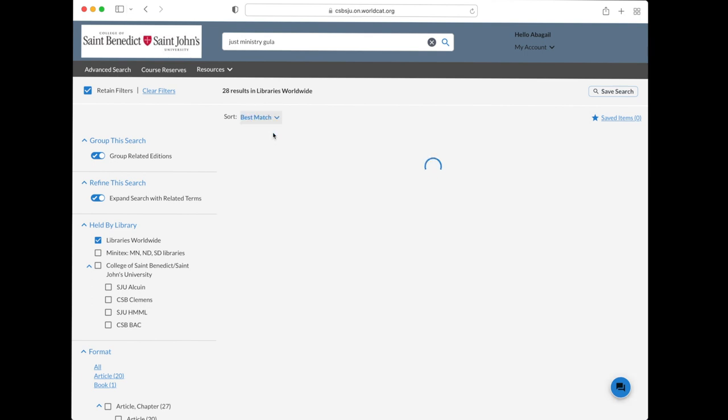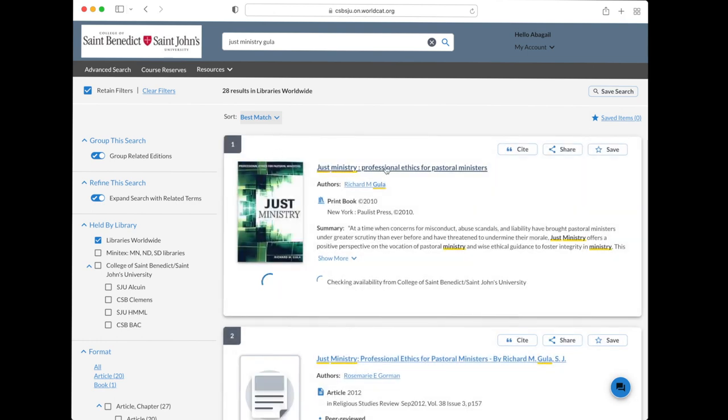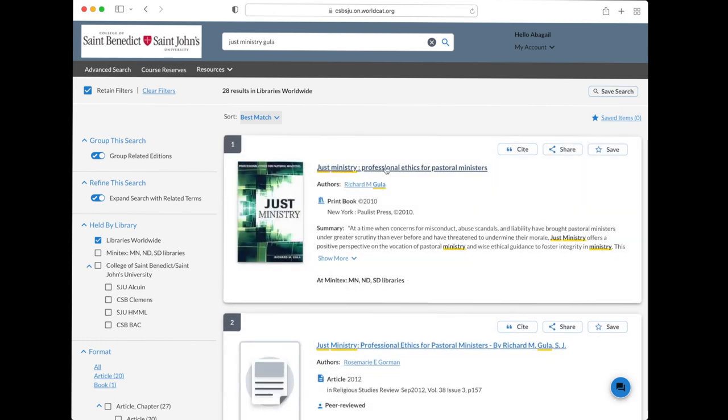That first book now looks like the right one. Note, it doesn't say held by College of St. Benedict St. John's University. Instead, it says held by Minitex, which means another library in our region has it.